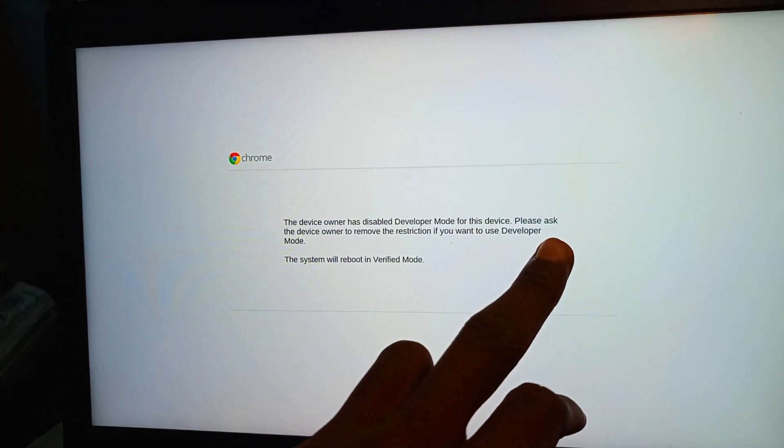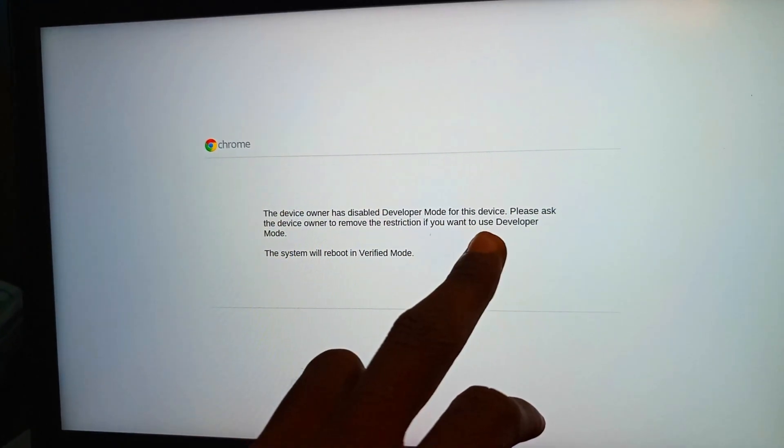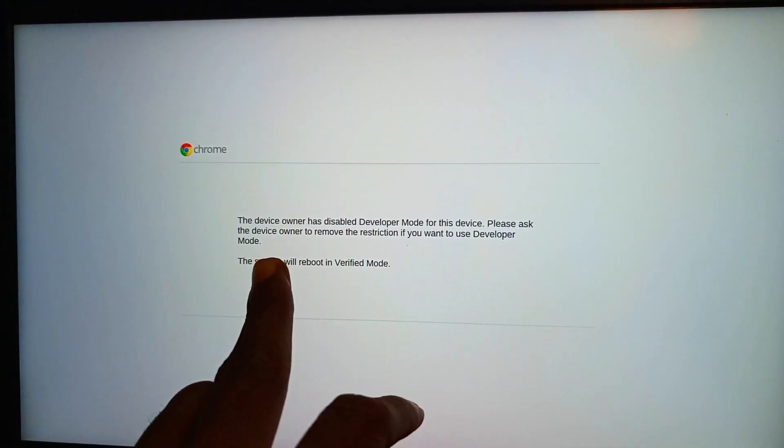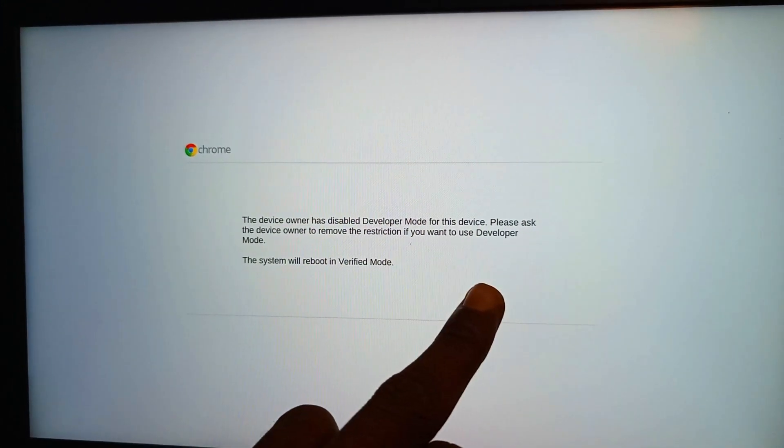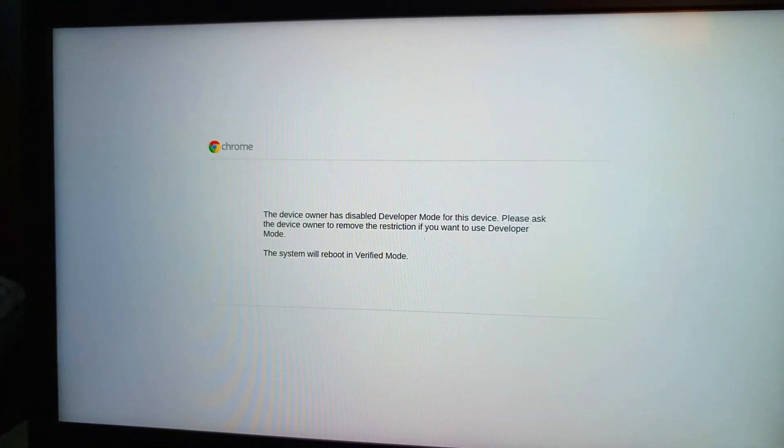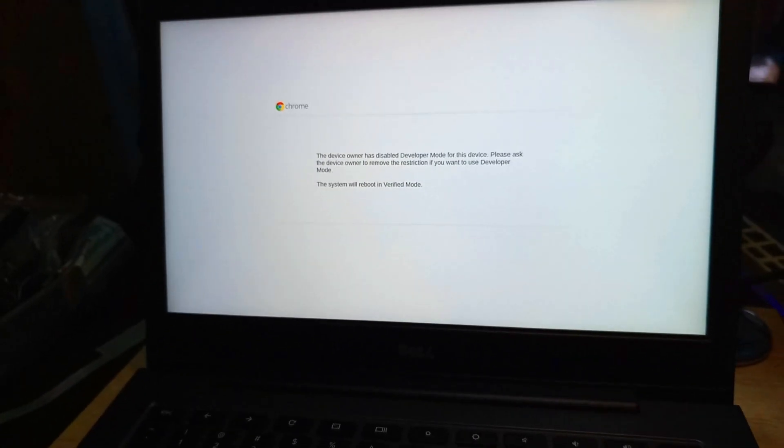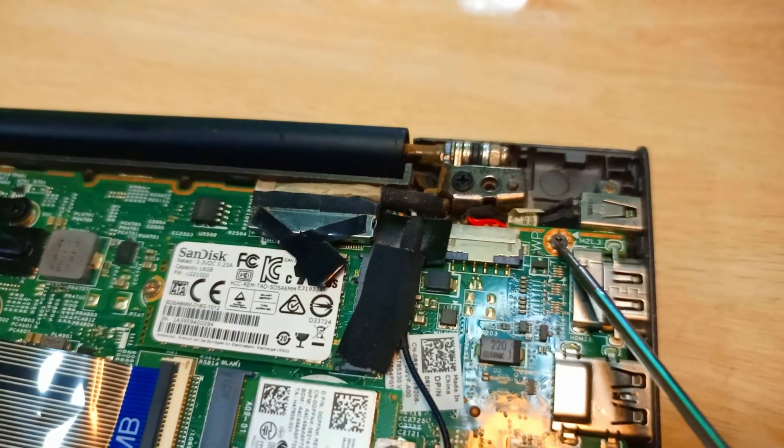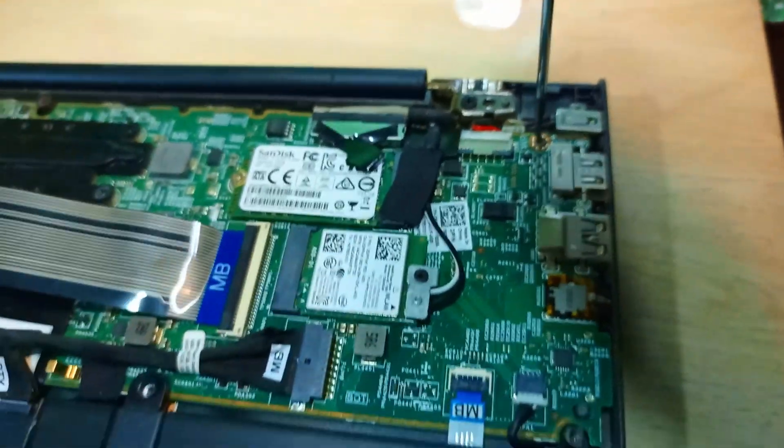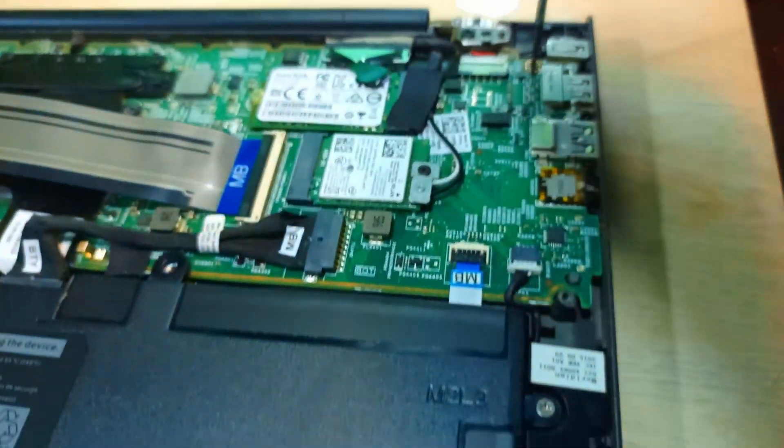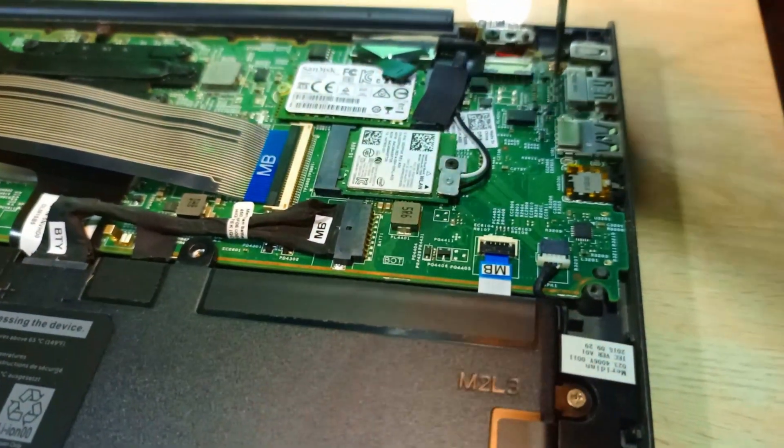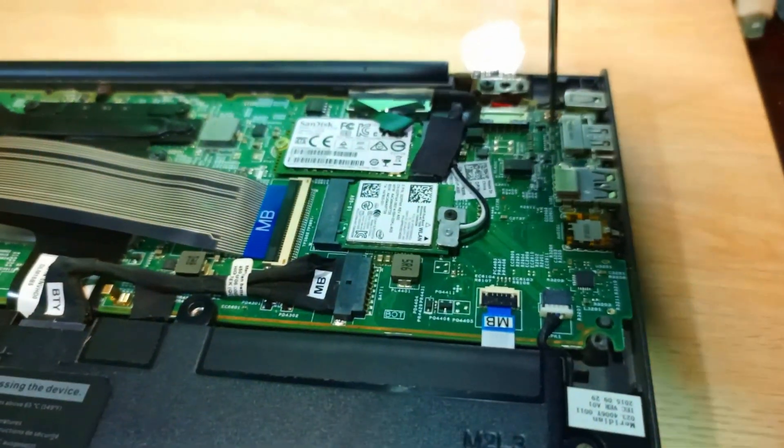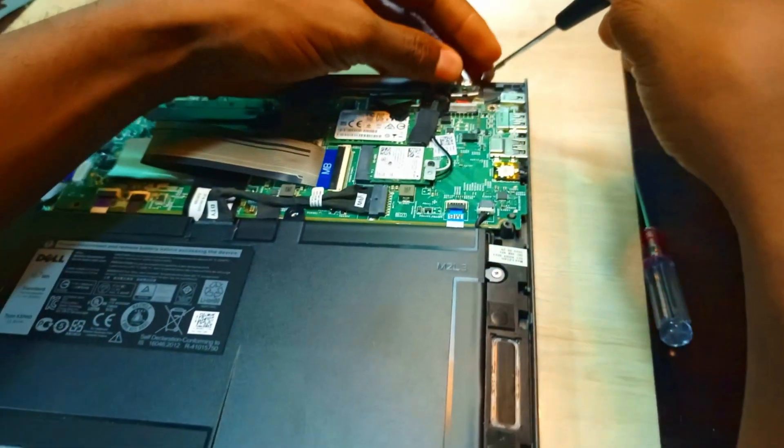And here we have another information that the owner has disabled the developer mode. Okay, so we have to switch back to the verified mode. This is the screw that you have to remove for the write protection to disable the protection.